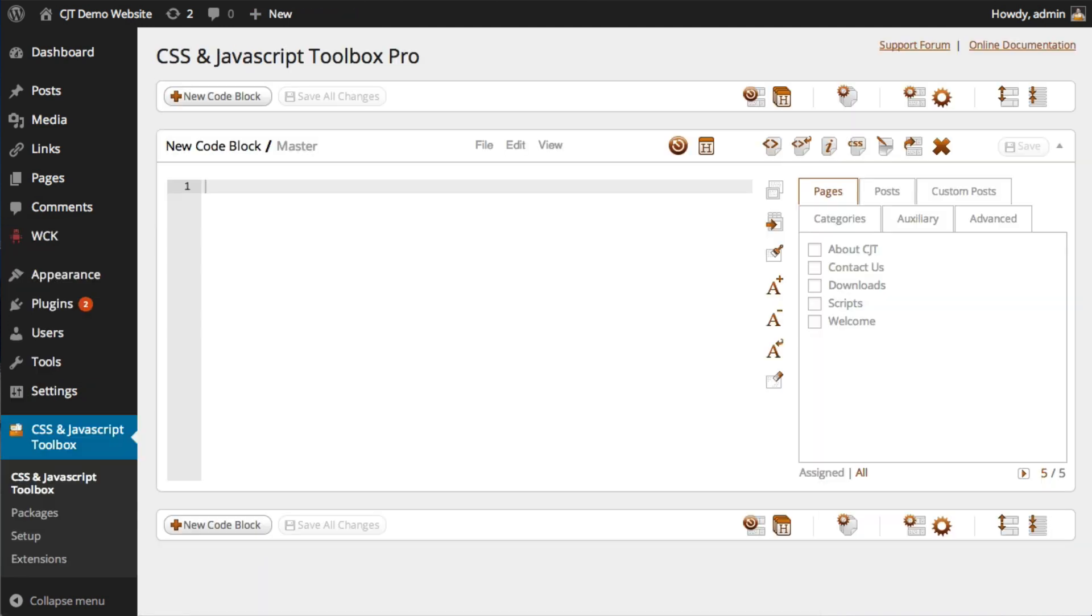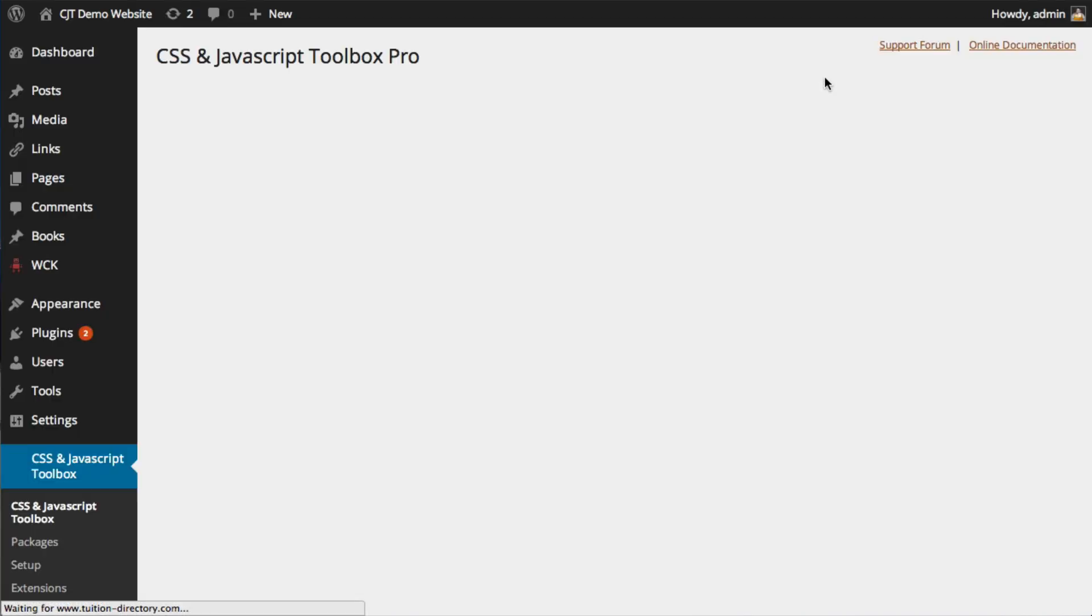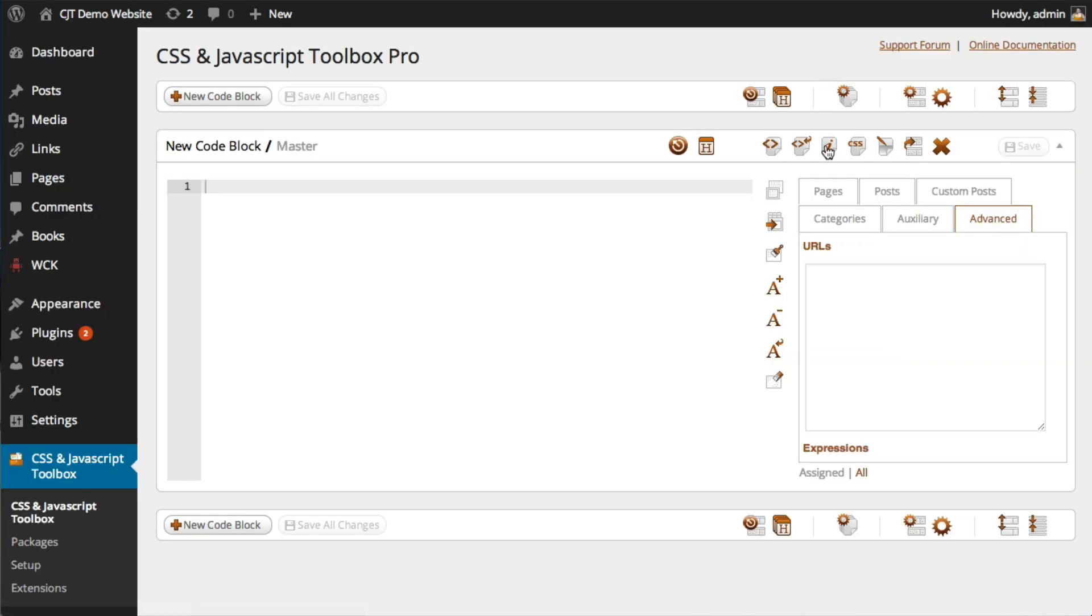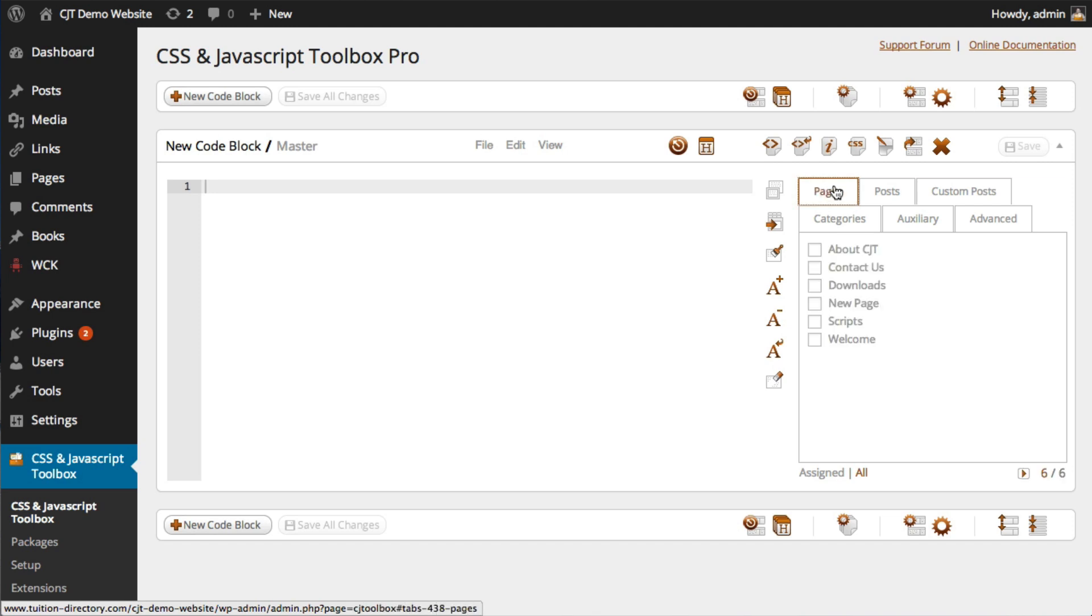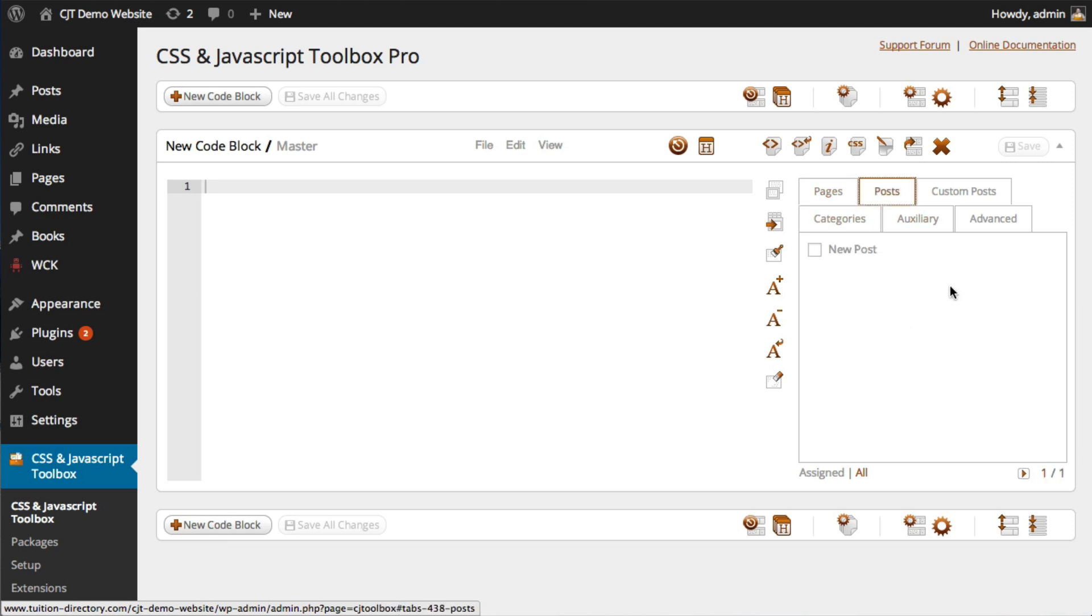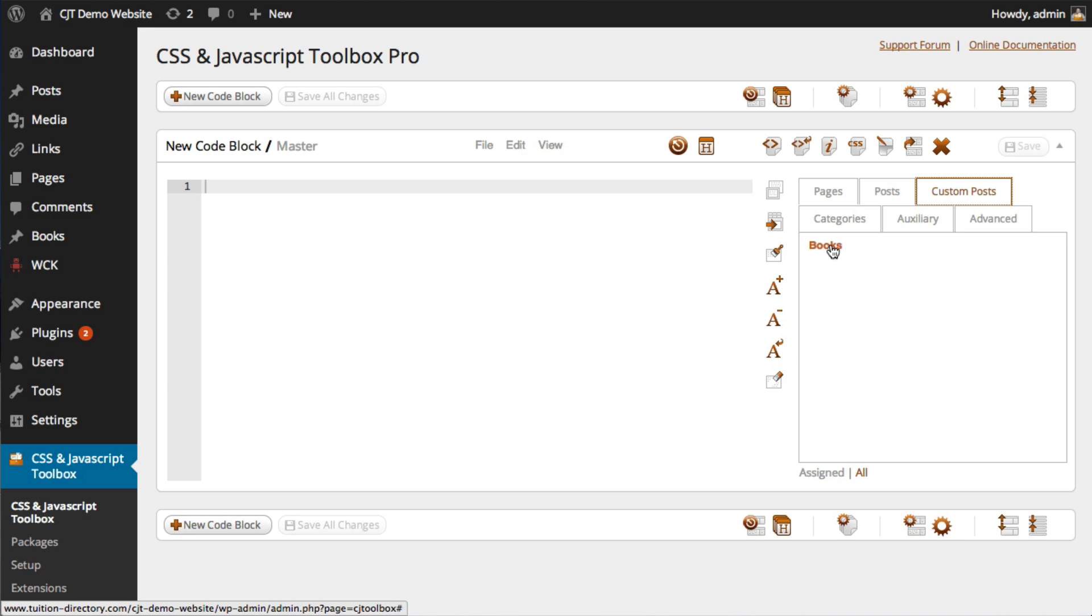I'm going to go back to CJT. I'm going to refresh this page. And we should now see all of these new items appear in the assignment panel. So we've got the new page which we've created, the new post,